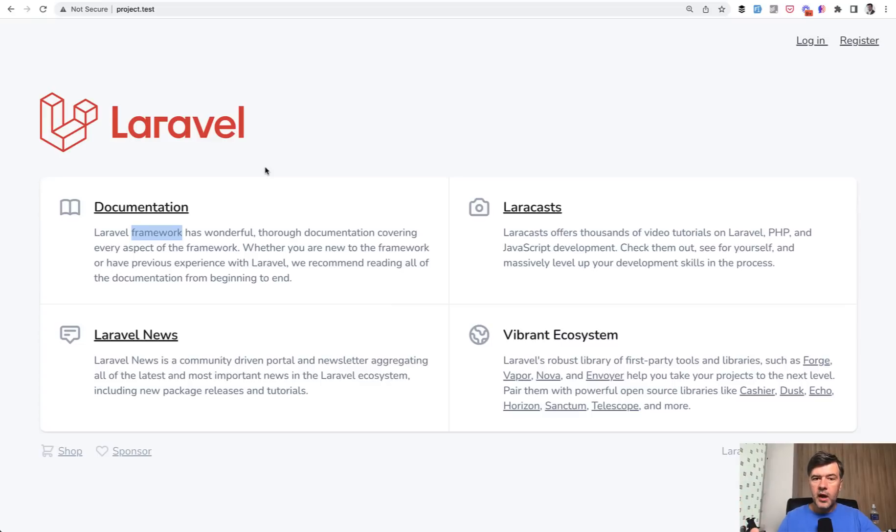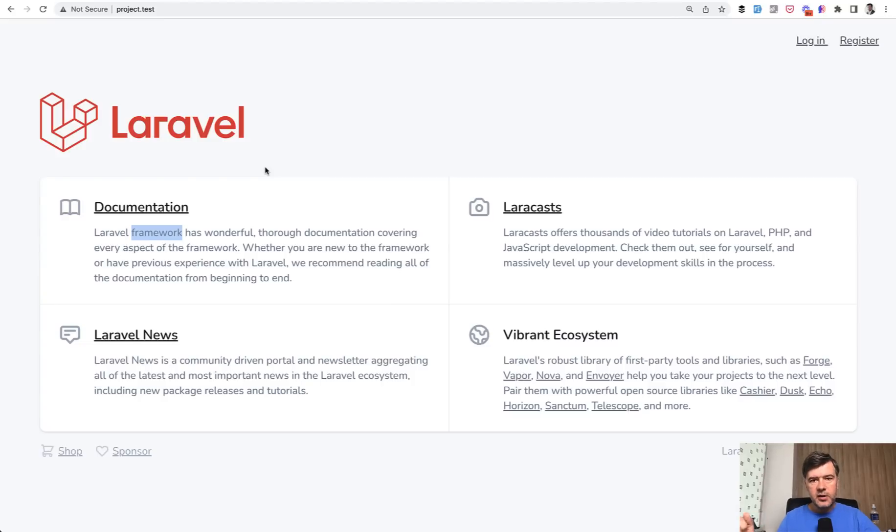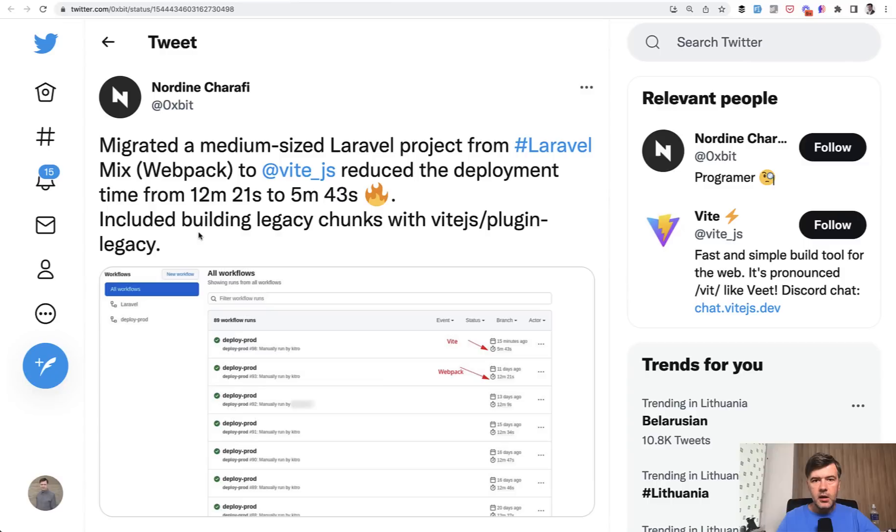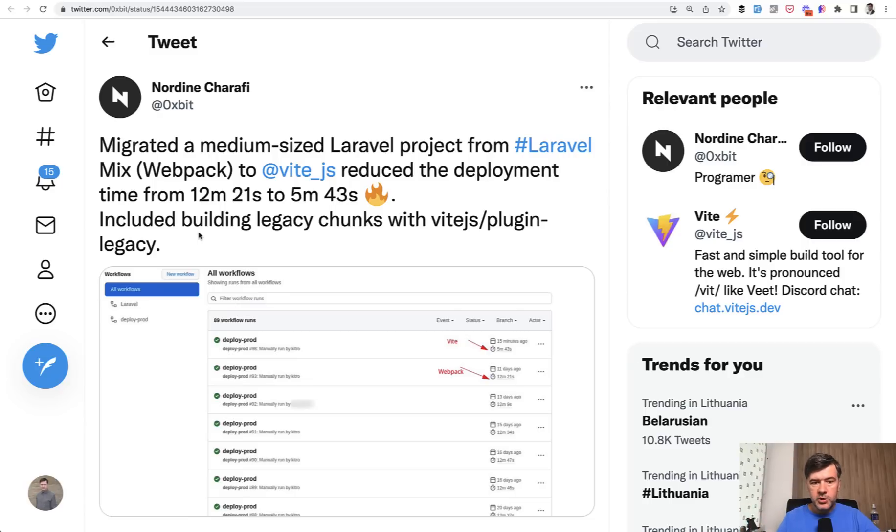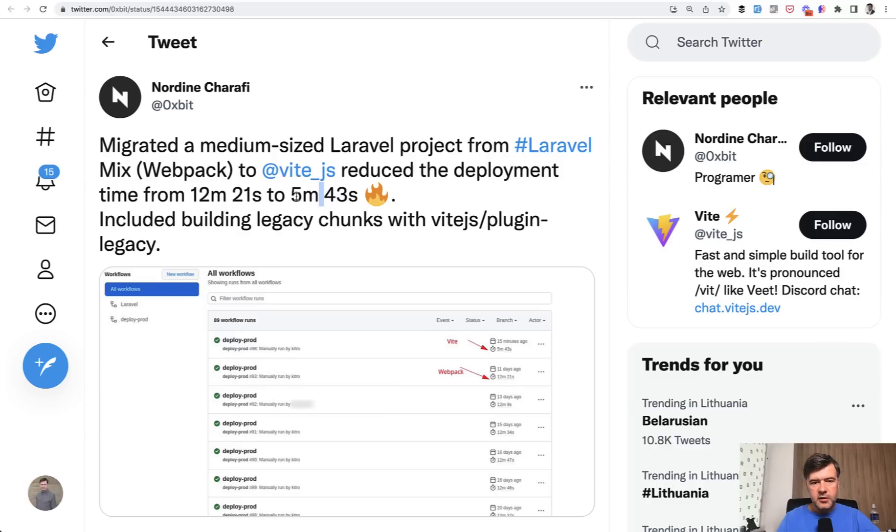So that's the reason why Vite is better and why it was chosen to be the default frontend asset builder instead of Laravel Mix. And after the change was released, people started reporting their times of how it was improving the building time, local or production. So for example, in this tweet, 12 minutes to five minutes. So almost twice as fast, or in fact, more than twice as fast. That's pretty huge improvement.